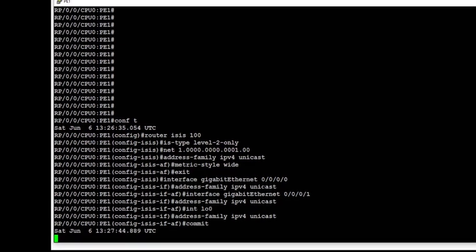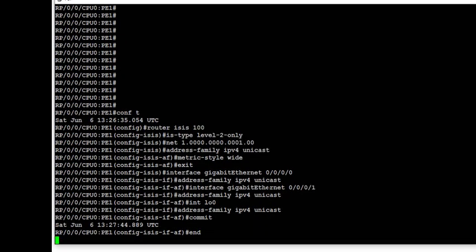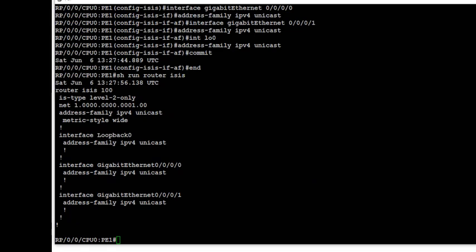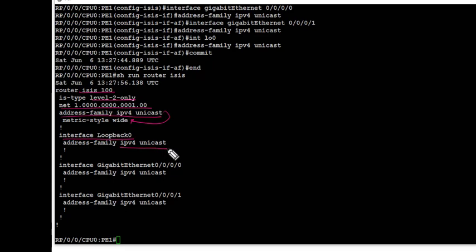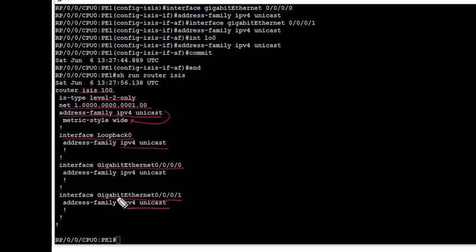At the end we commit the config. Let's take a look at the running config of IS-IS on PE1. The routing process is enabled followed by the IS type which is level 2 only, and the NET address is set. Globally we have enabled metric style wide. Interface loopback 0 has address family IPv4 unicast enabled for IS-IS, and similarly interfaces gig 0/0/0/0 and 0/0/0/1 are enabled for address family IPv4 unicast.